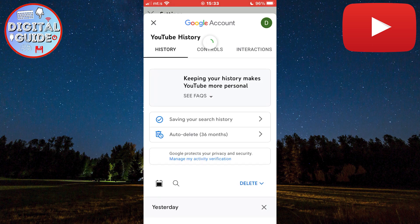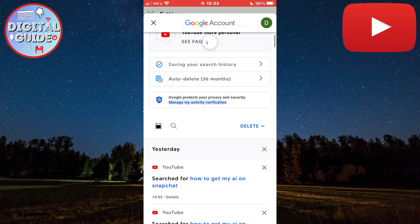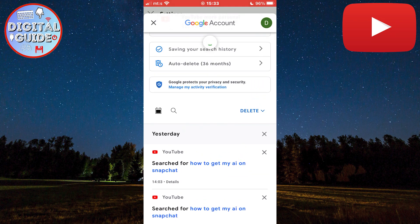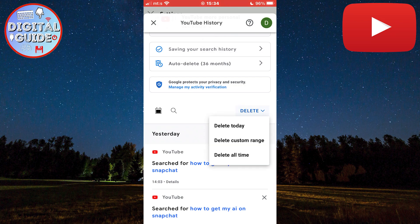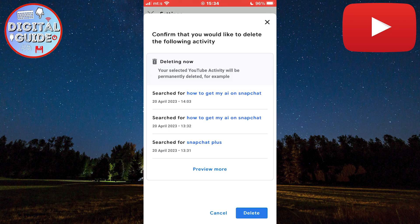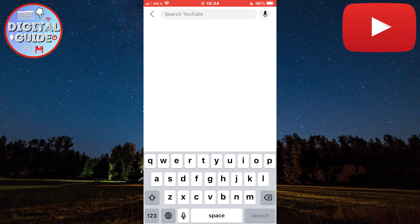It's going to open your YouTube search history, and you can see here all the topics which you had searched for. In order to delete your search history, click on this Delete button right here. It's going to ask you to select a specific date — you can clear it from today only, select a custom date range, or your searches from all time. I'm going to delete everything so I'll click "All Time," and just wait a couple of seconds until the search history is deleted. Now when you go to your YouTube searches, you can see that everything will be deleted.